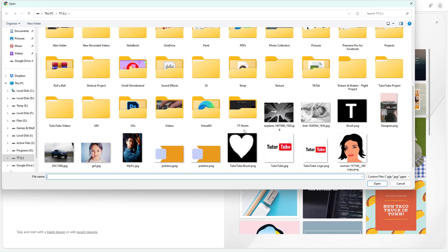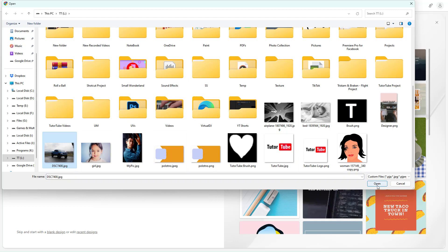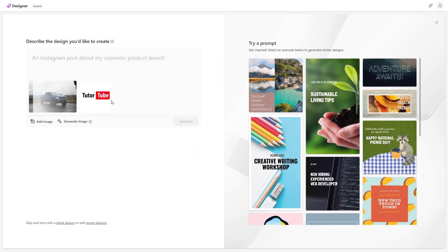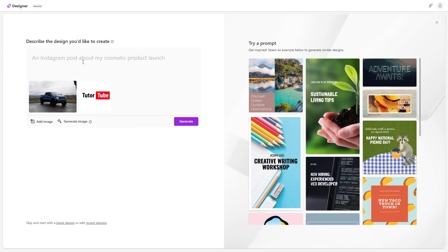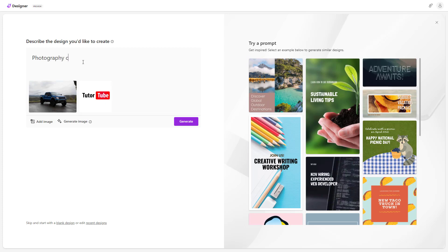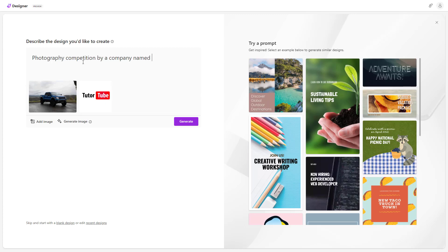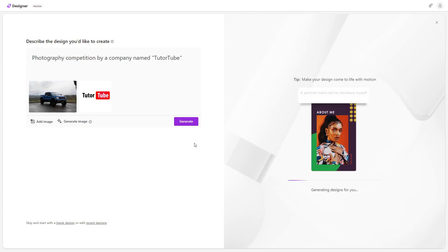I'm going to select from my device again and select, for example, an image of this card. So I now have two images. I'm going to describe this as 'Photography competition by a company named TutorTube' and click on Generate.